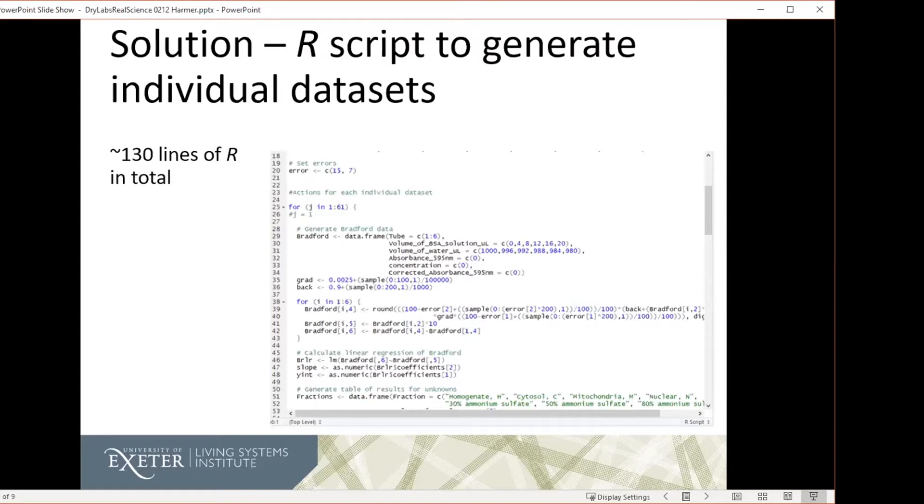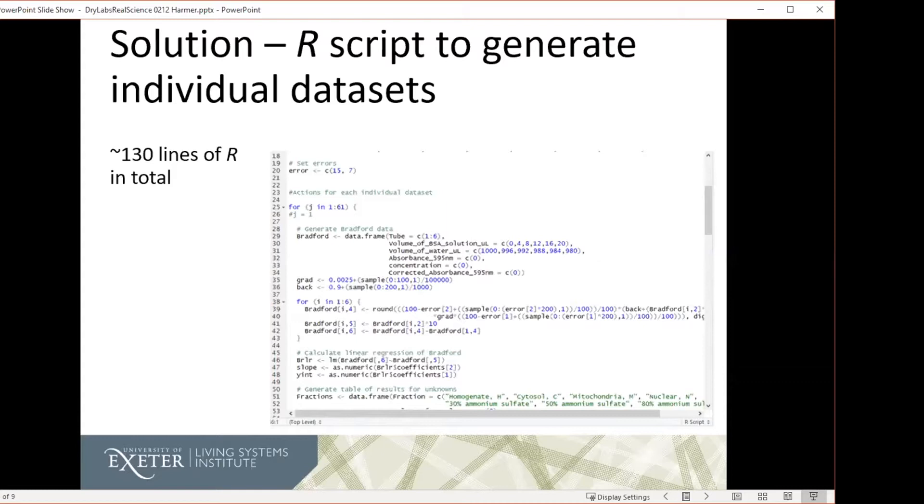The code for this was about 130 lines of R in total. My R is not the best, so I would imagine that someone who's an expert in R could easily get that right down. It took me about, I think, for this one about five or six hours to write. Again, someone who's more used to using R, I think, could do it an awful lot quicker, and certainly doing it a second time later in the module, we were able to get it down quite a lot in terms of time.